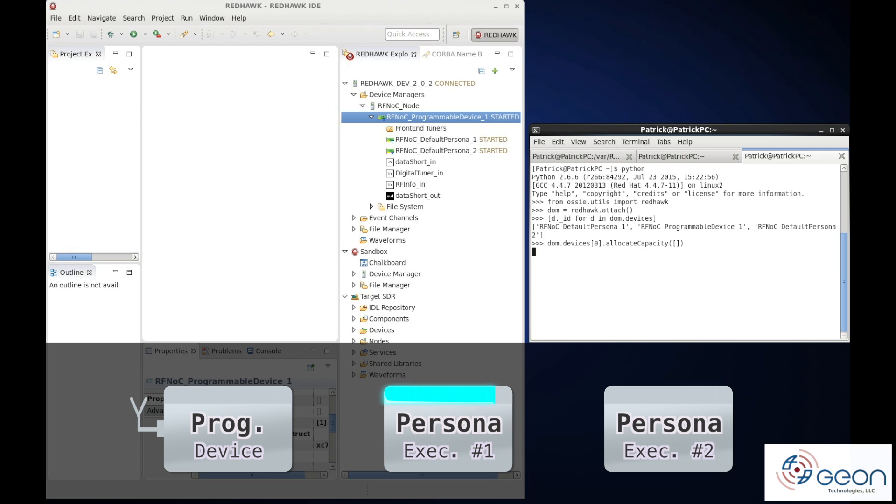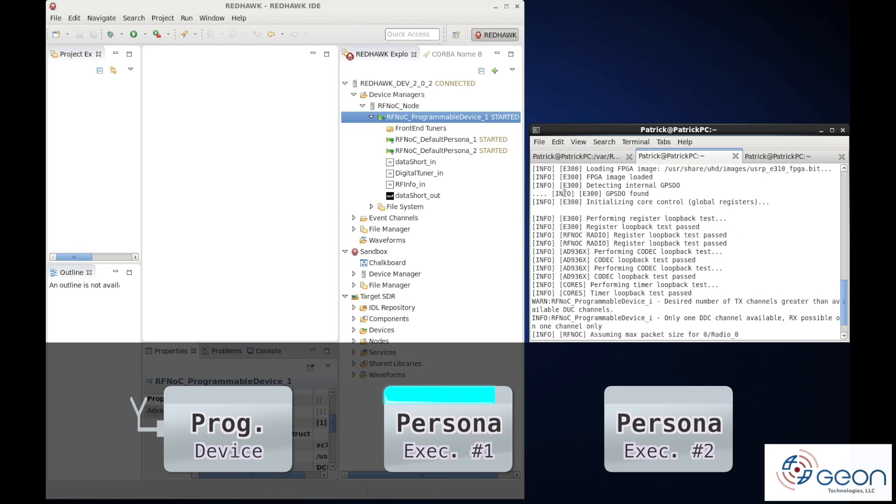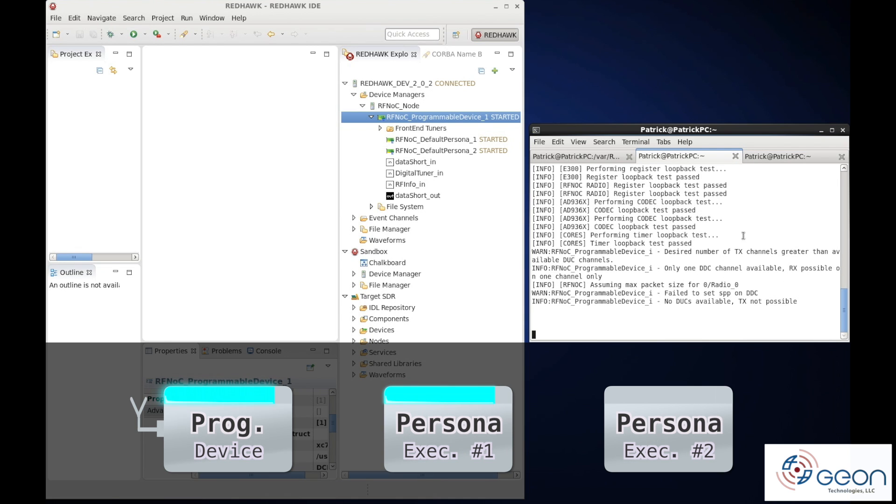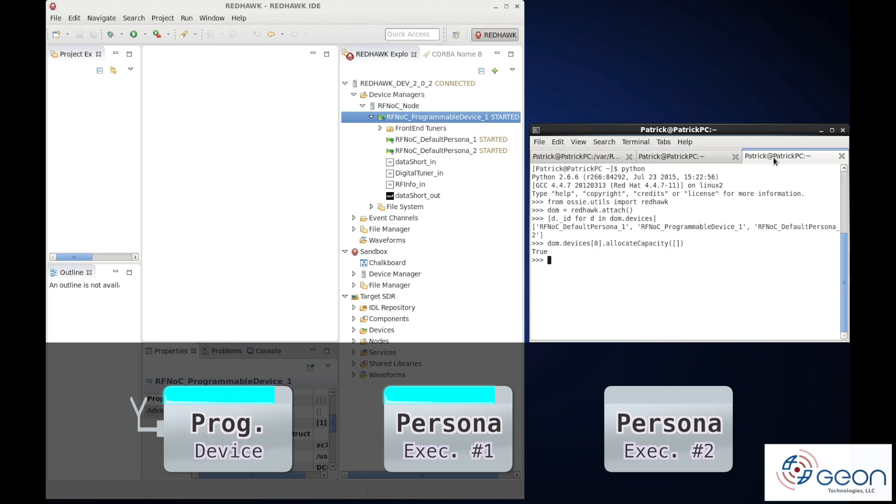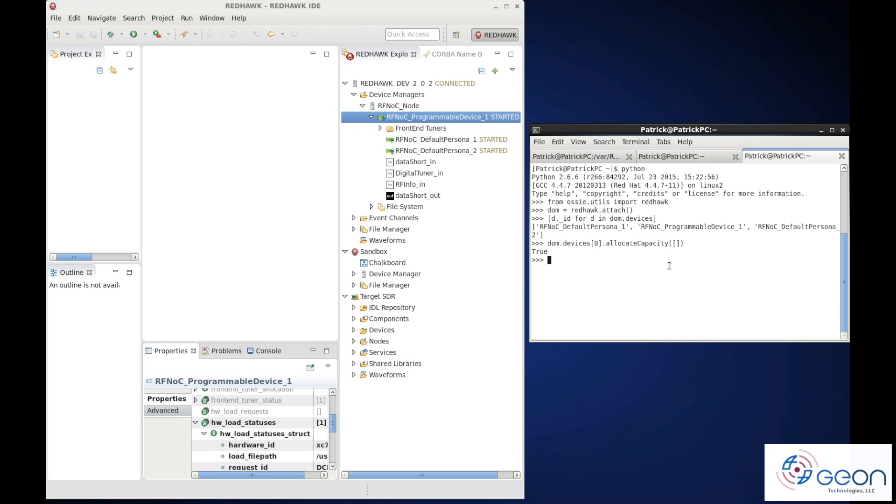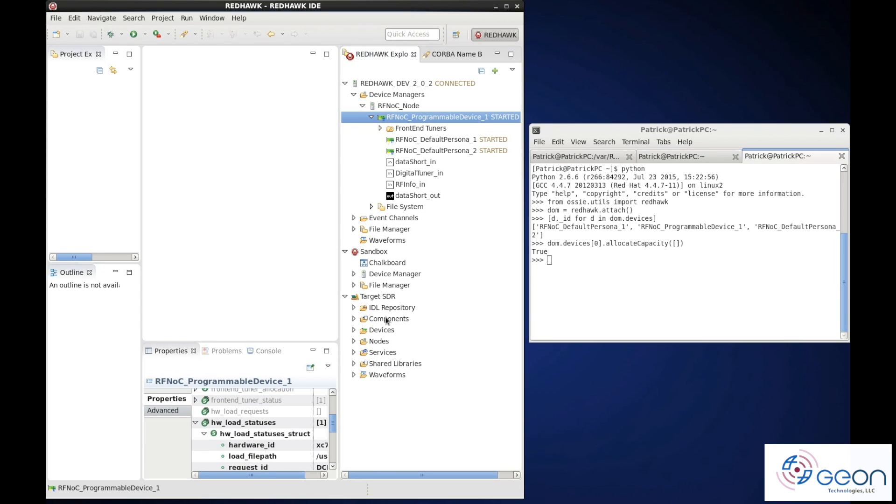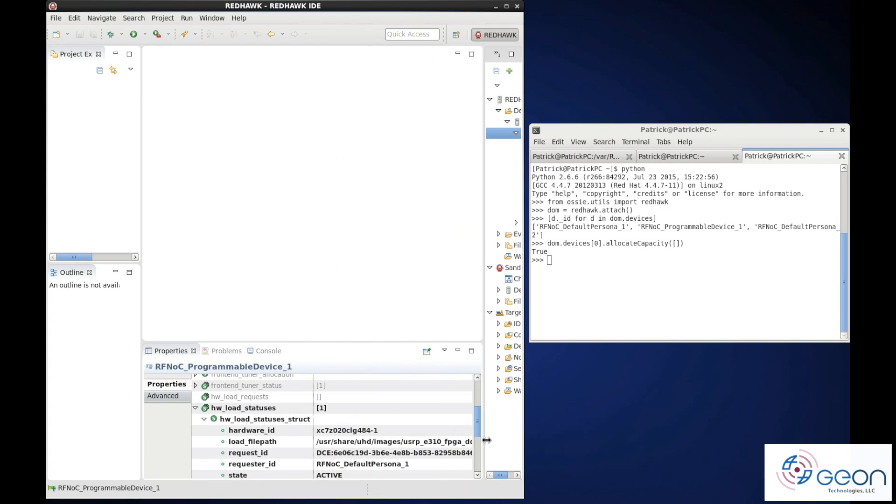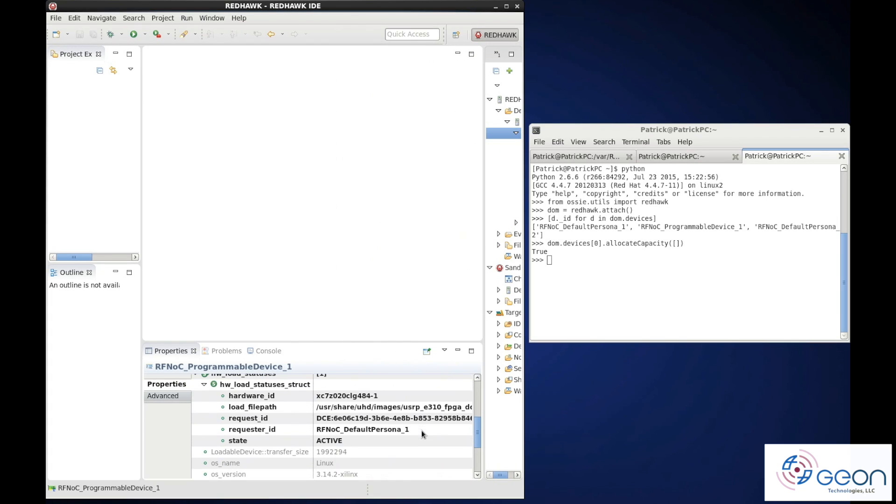Back over at the node booter output for our node's devices, we can see statements that the bitstream is loaded. And our hardware load status has also updated to indicate which persona is currently controlling our front end.